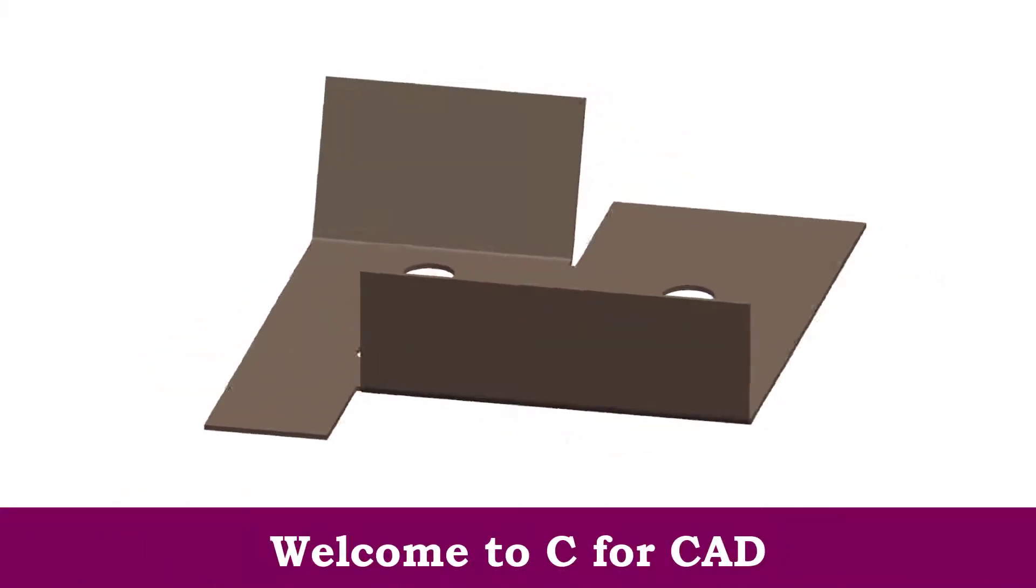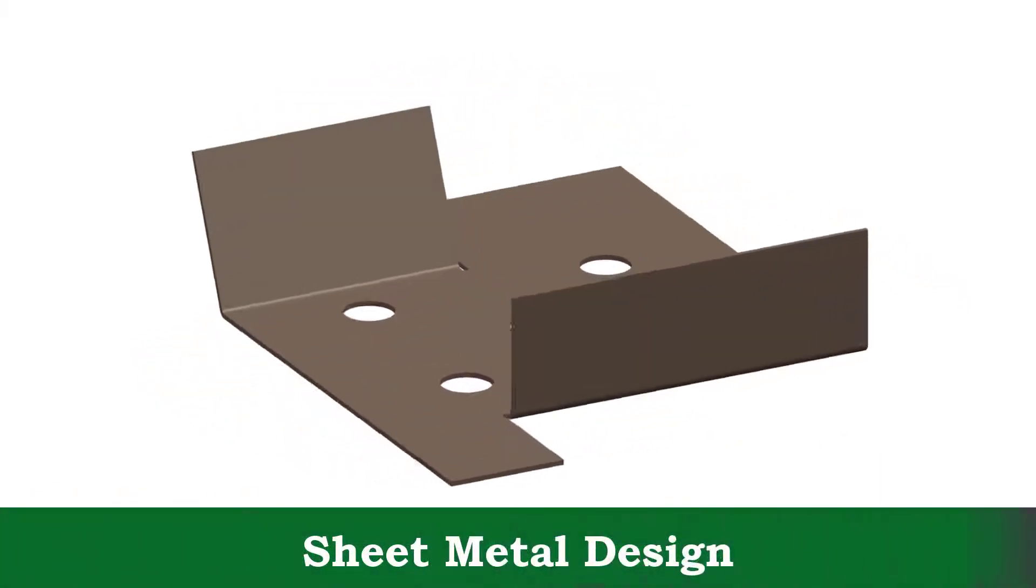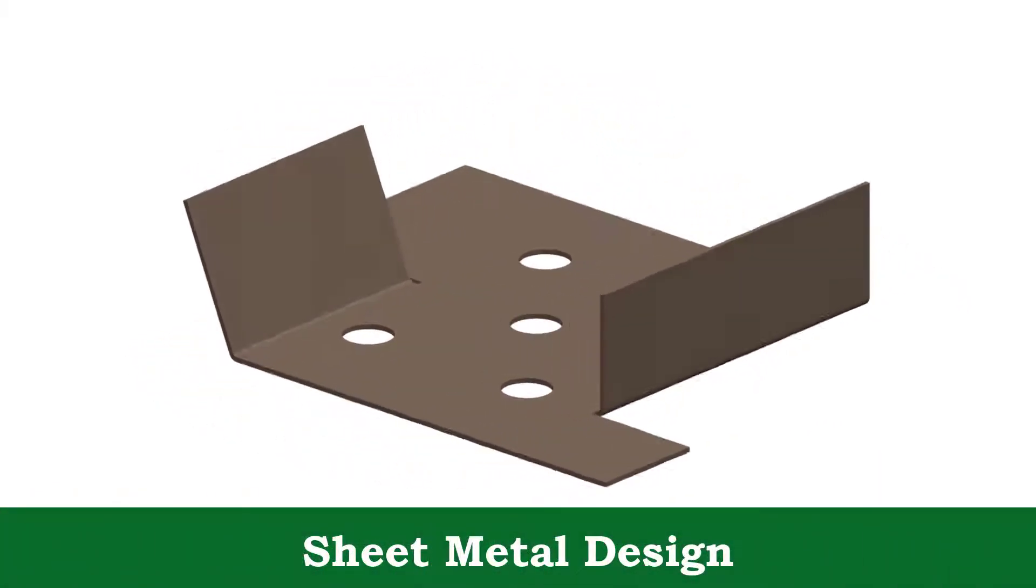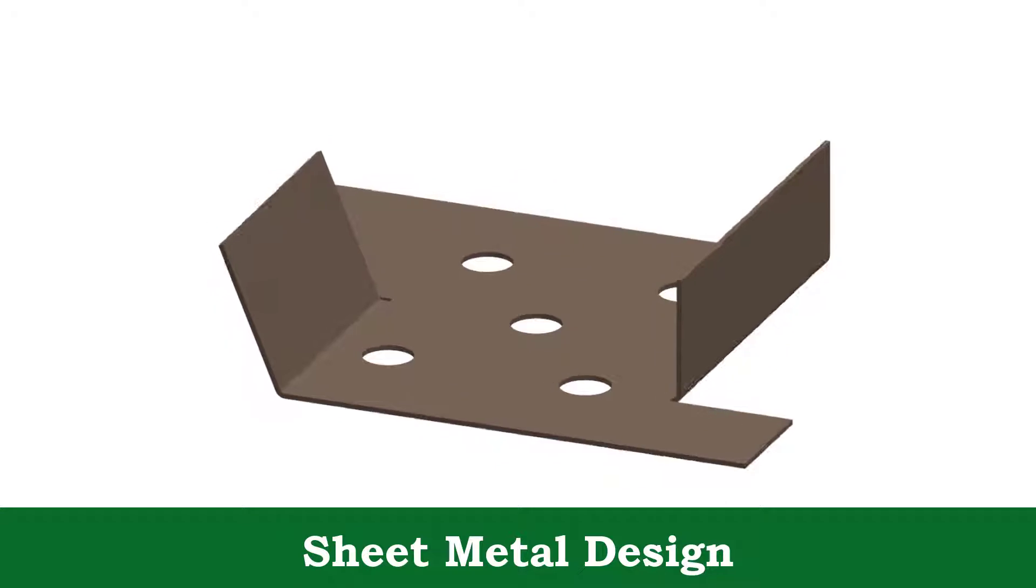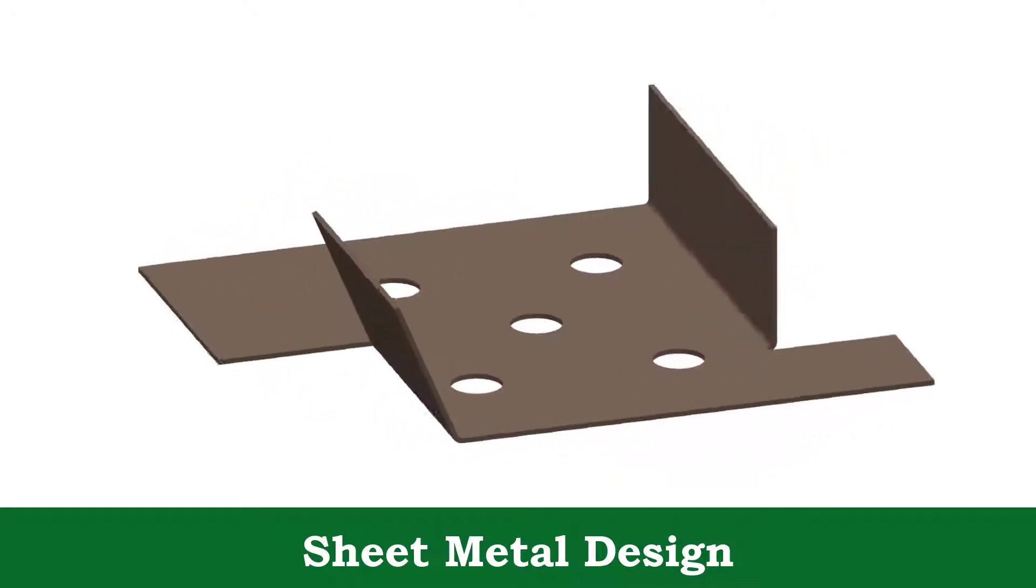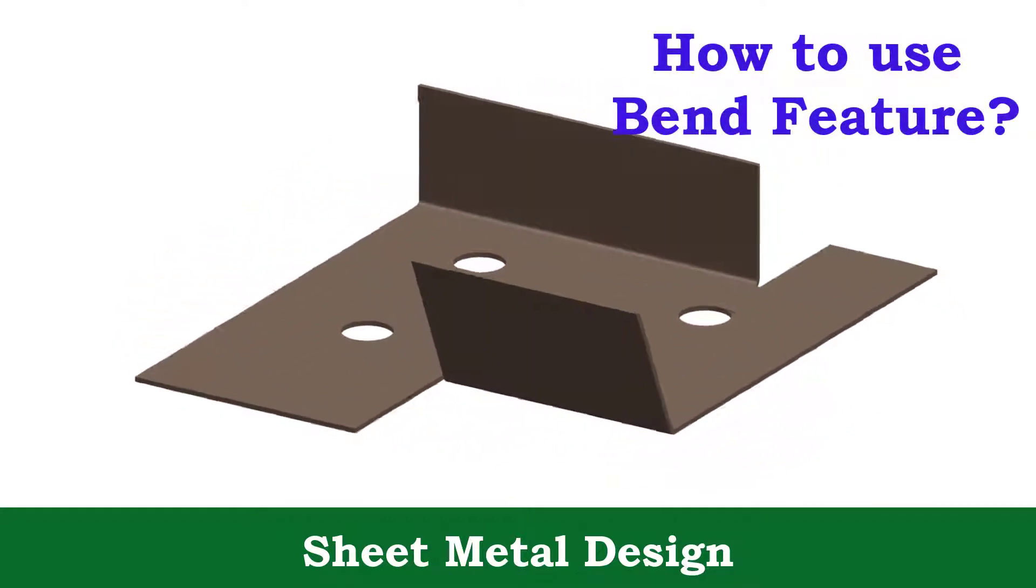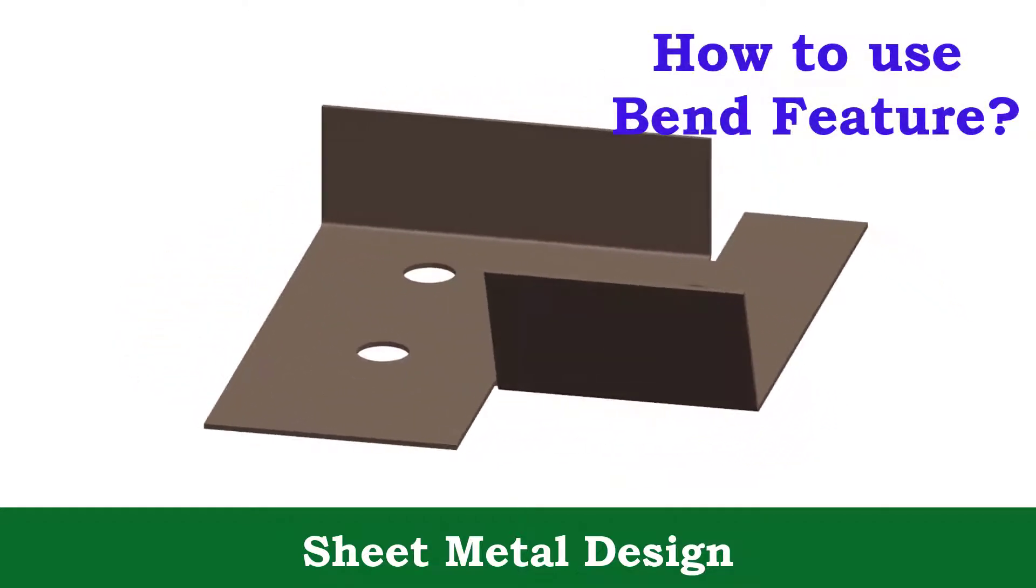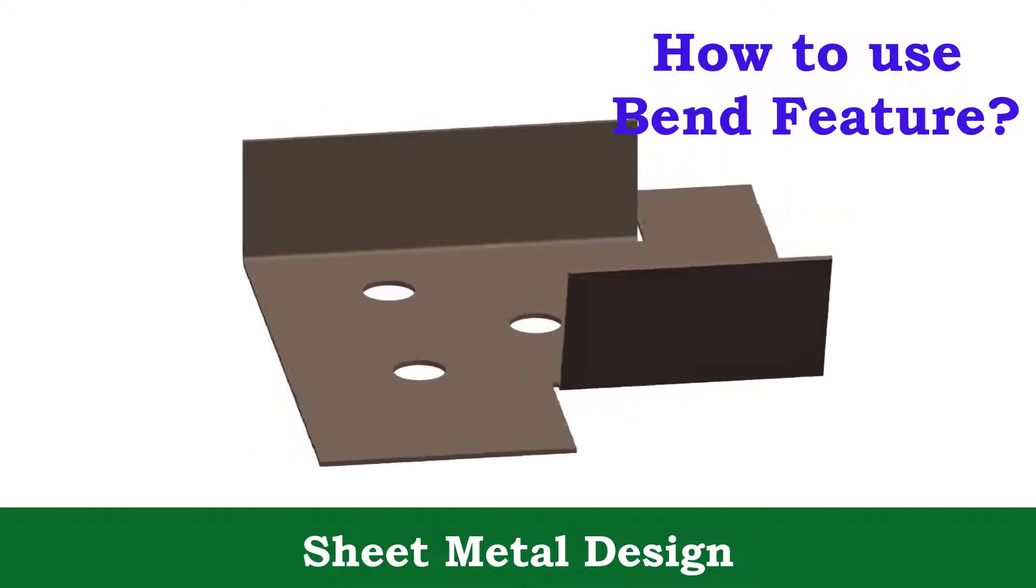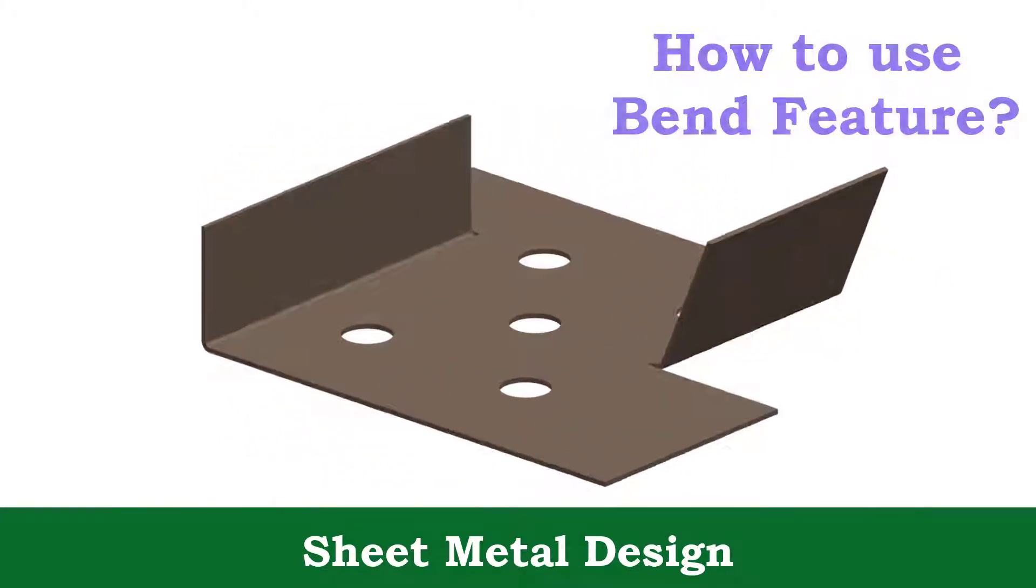Hello friends, welcome to C4CAD. This is the 7th video of sheet metal design series in NX Uni Graphics. In this we will see how to use band feature in sheet metal design. So let's get started.